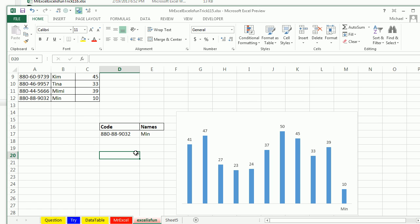All right. Well, there you go. Creating a chart that shows only the selected person's name. I want to thank everyone for stopping by. We'll see you next week for another Dueling Excel podcast from MrExcel and Excel is Fun.